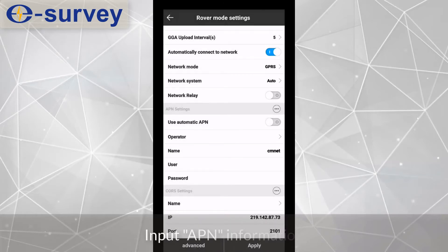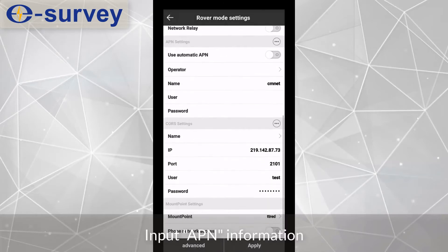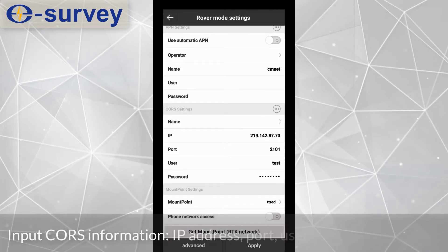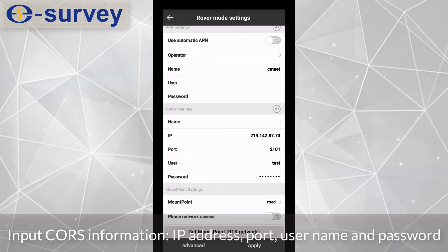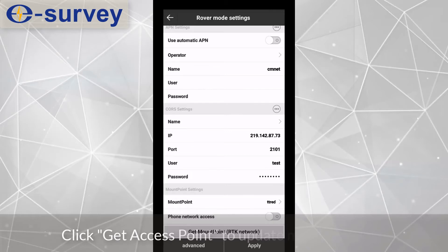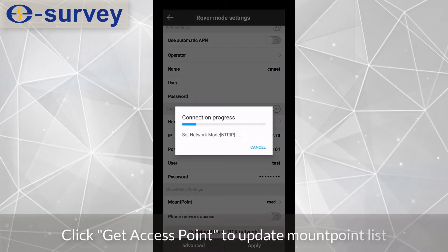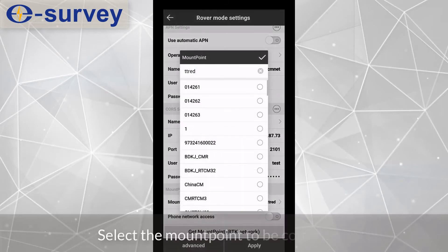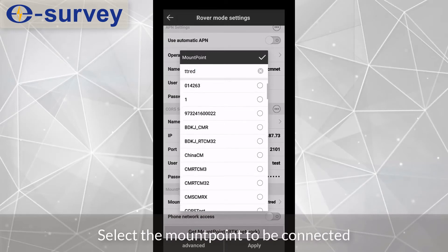Input APN information and course information: IP address, port, username, and password. Click Get Access Point to update mount point list, then select the mount point to be connected.